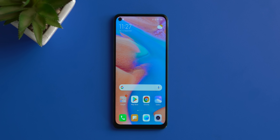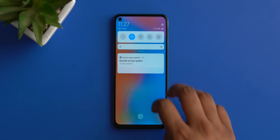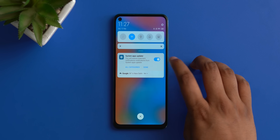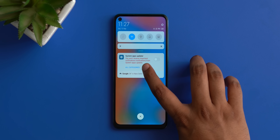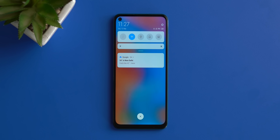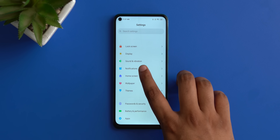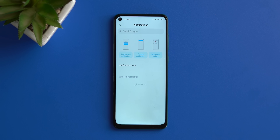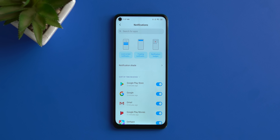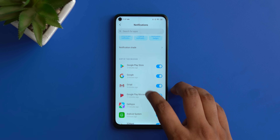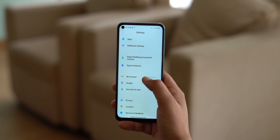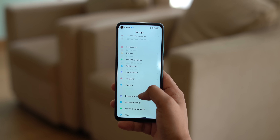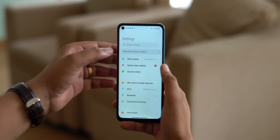That covers ads and bloatware, but there are also very annoying push notifications, so I disabled those too. There are two ways: you can press and hold on a notification when you get one and block it, or you can go to Settings > Notifications and disable notifications from the specific apps you don't want. It's pretty easy.